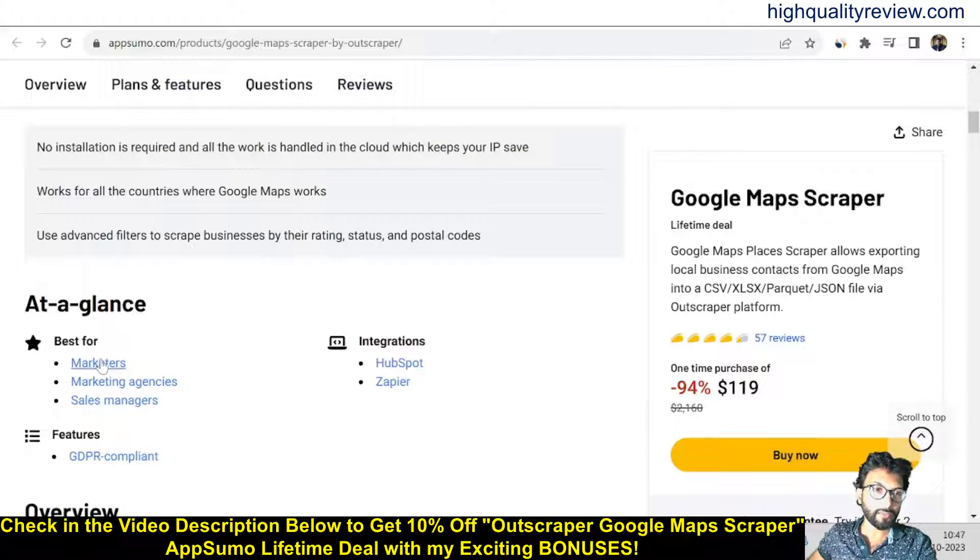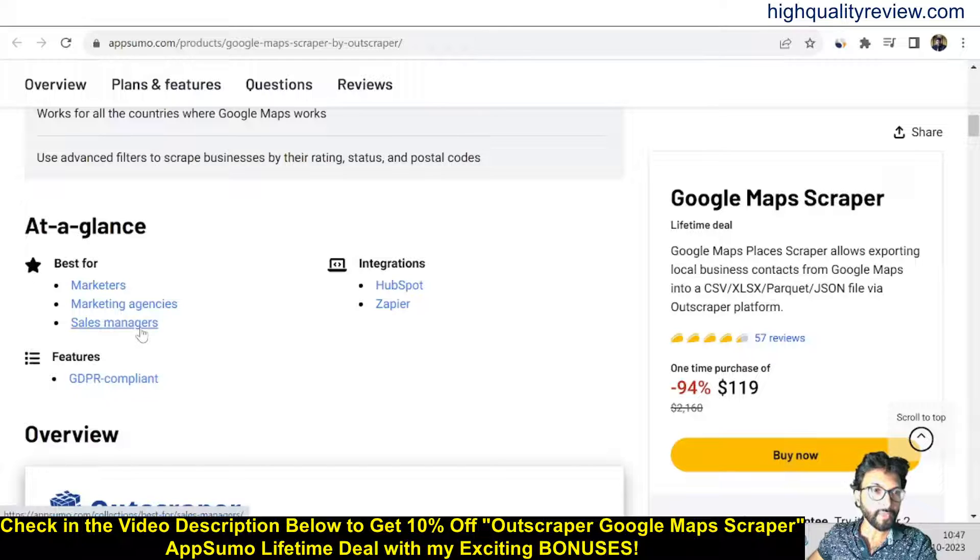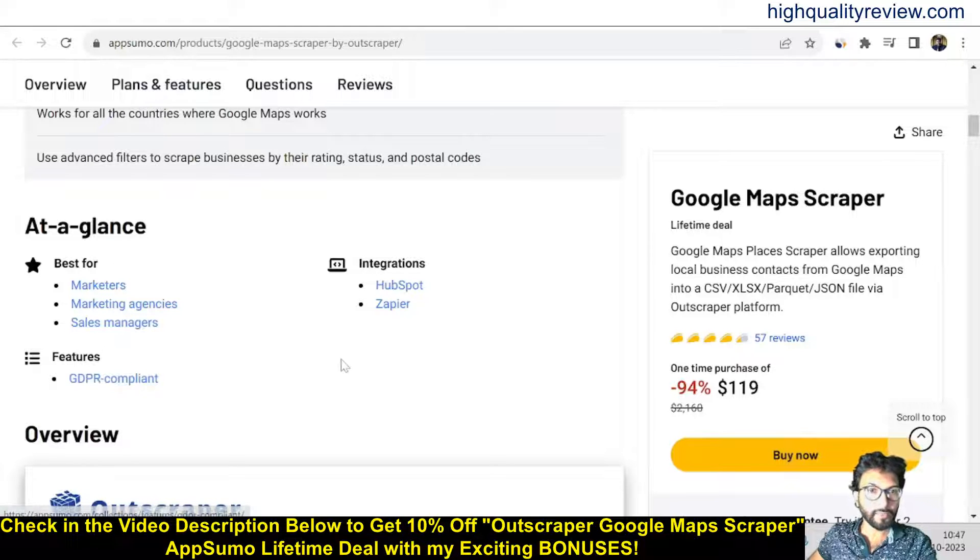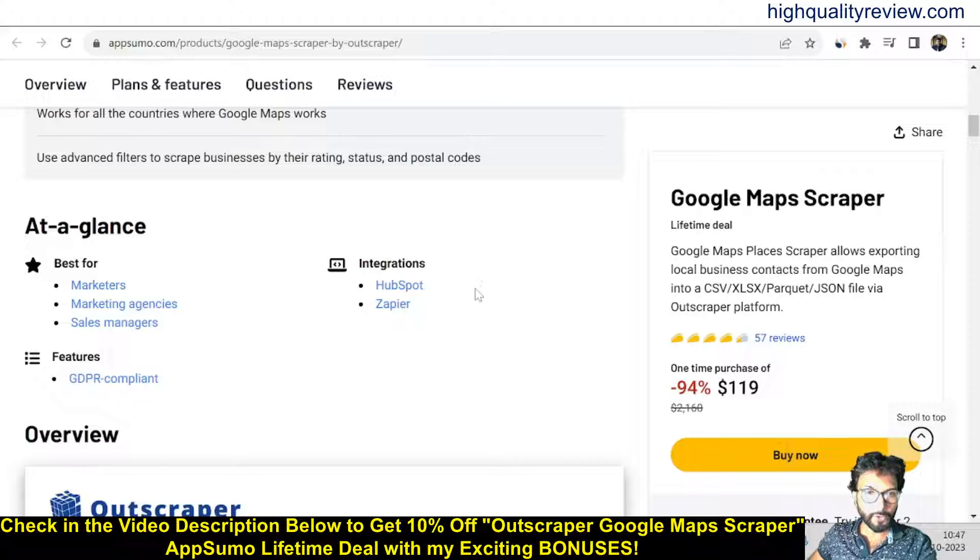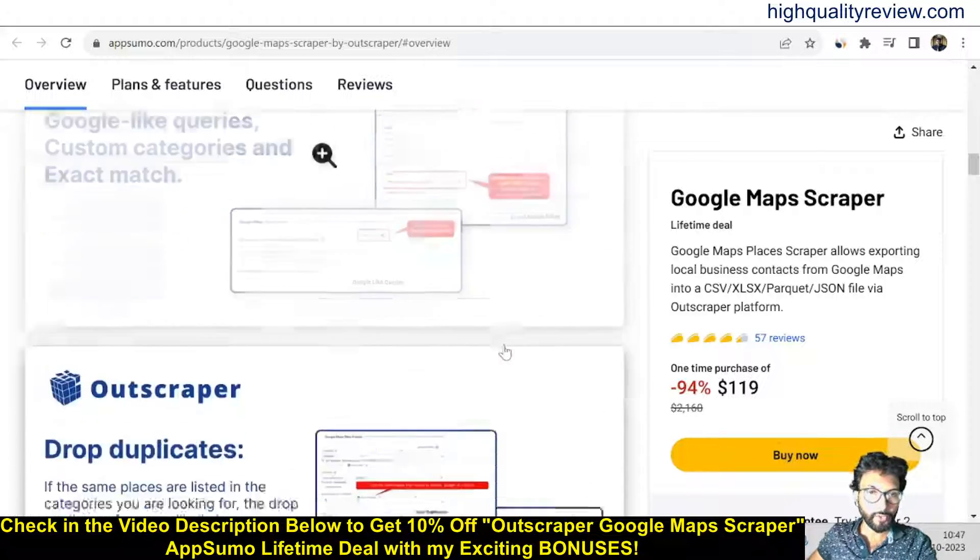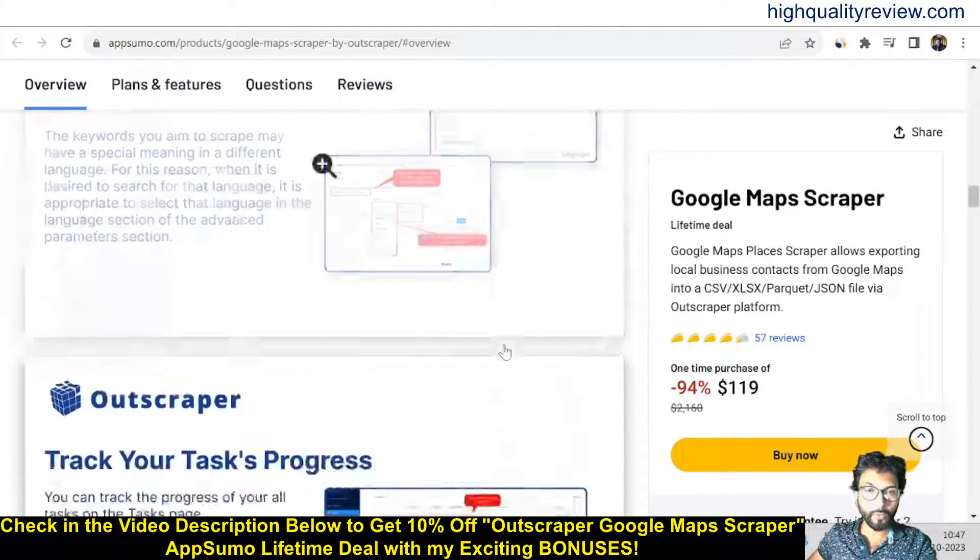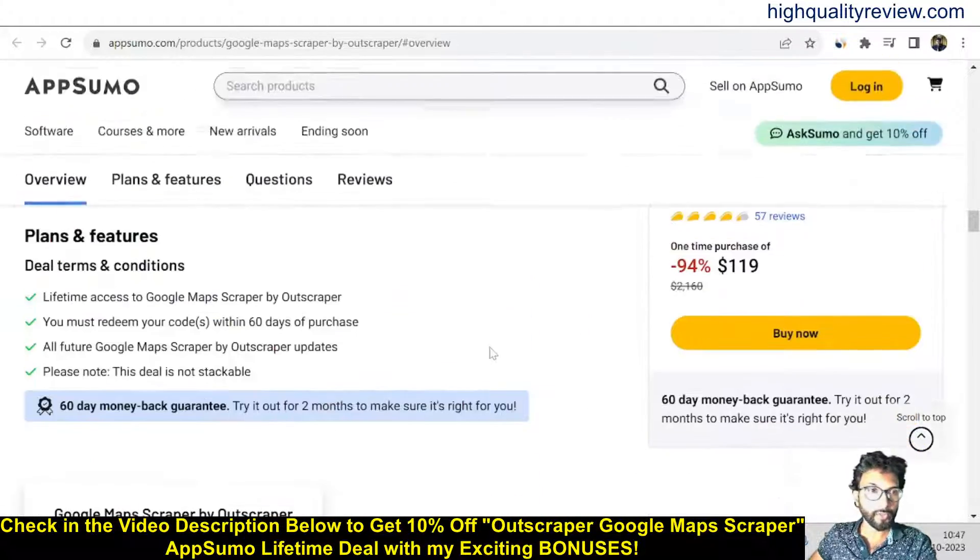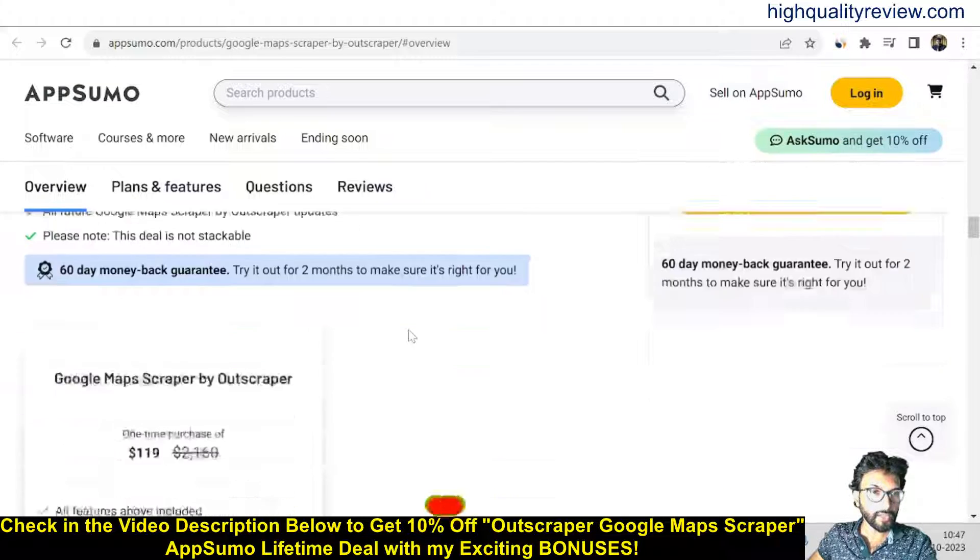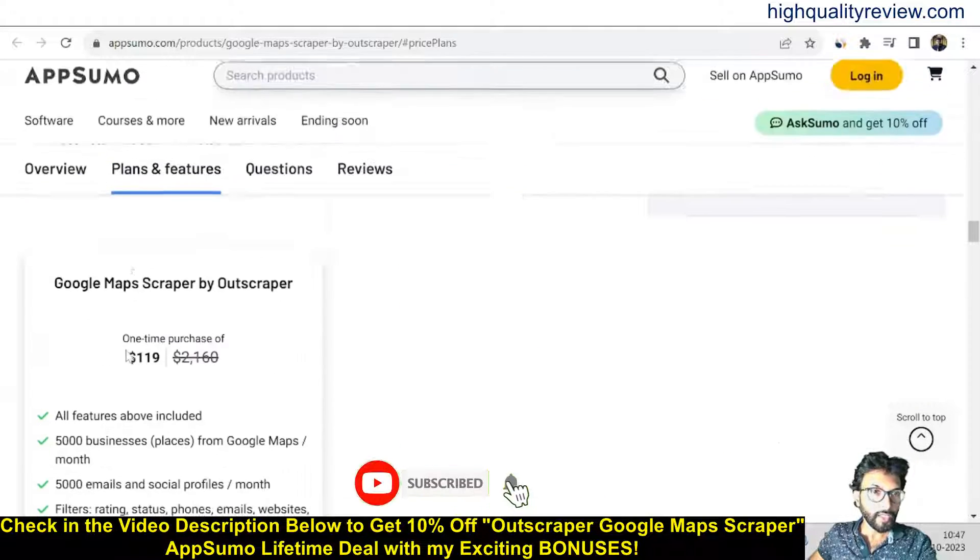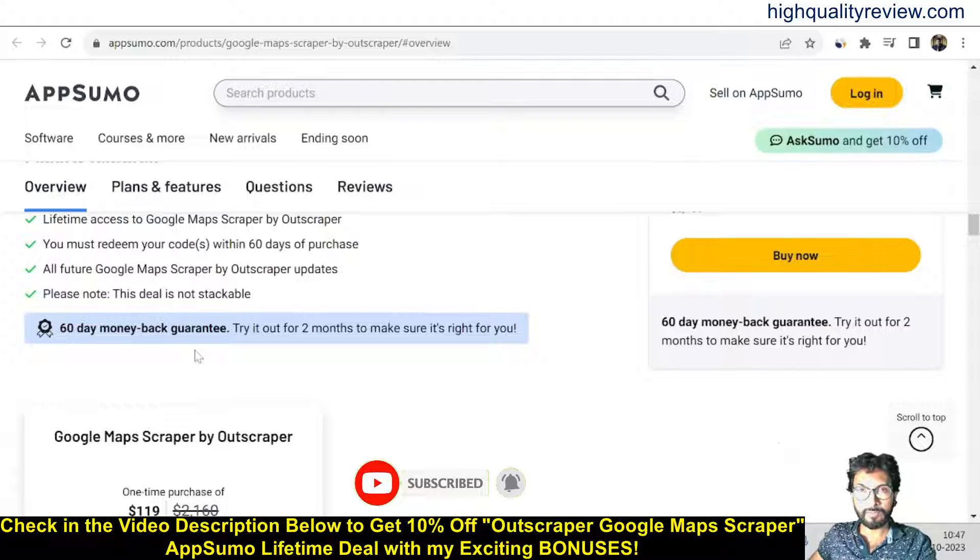It's best for marketers, marketing agencies, and sales managers. Features include GDPR compliance and you can integrate with HubSpot and Zapier. If you come below you can know more about the features and benefits of the tool.